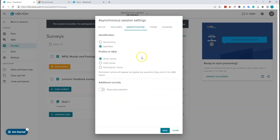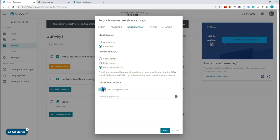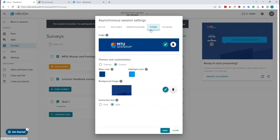Under identification, you can set the session to anonymous or identified. If identified, you can choose to show names, hide names, or give participants the choice. You can also add passcode protection for the session. Under theme, you can change the colors and upload your own logo.